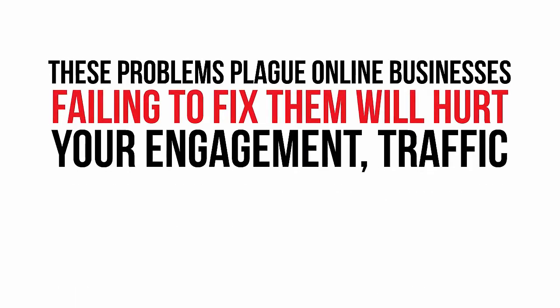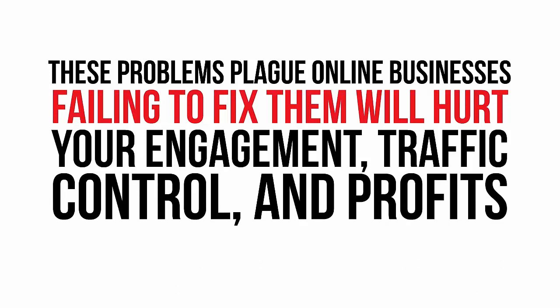And if you don't find a way to fix them, they're going to take a huge toll on your engagement, your traffic control, and ultimately, on your profits.